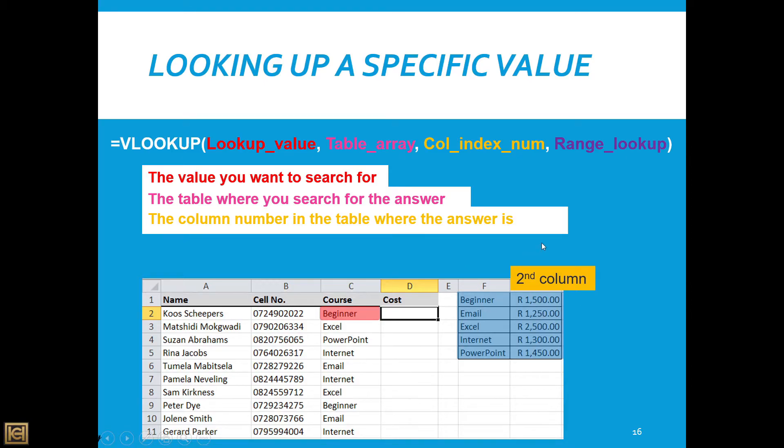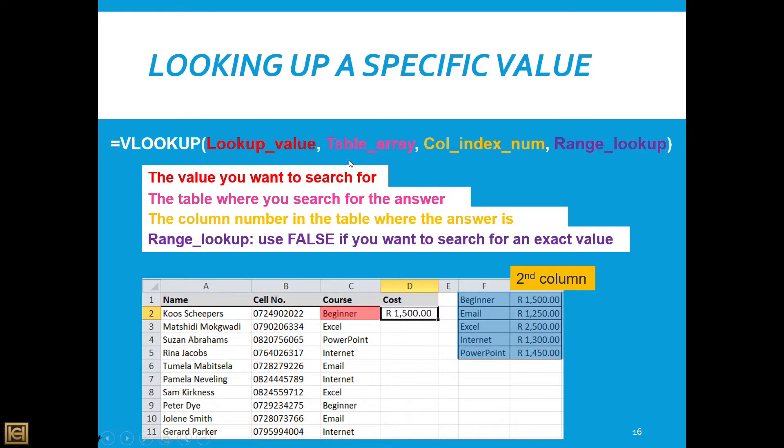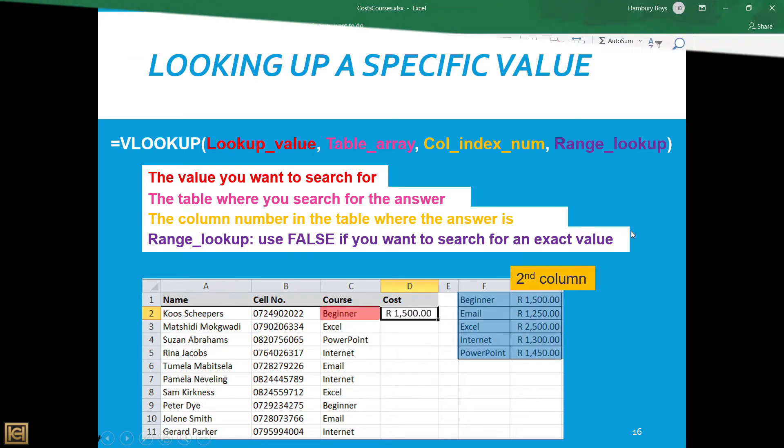If I've got three columns it'll be column one, column two, column three, and you'll just put in the number wherever that item is that you actually want as your answer. And then the range lookup—we use the term false if we want to search for an exact value. So let's go and do a practical example of this.